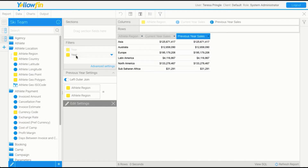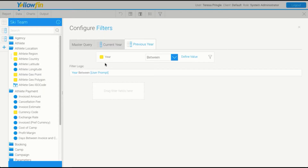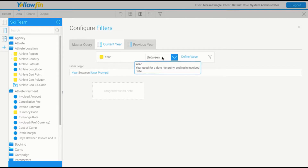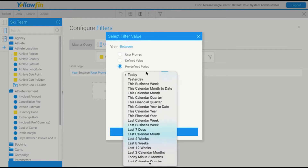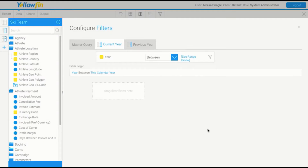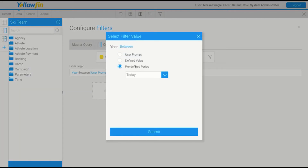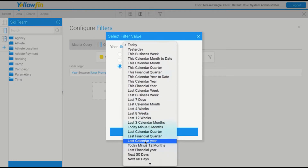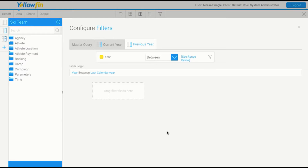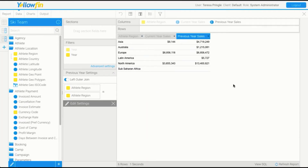We still haven't filtered these yet — we have these two filters. I'm going to go into Advanced Settings. You'll see the names I entered when creating our subqueries. For current year, I'm going to set it to year between and use a predefined period — this calendar year. For previous year, I'll do the same thing but select last calendar year. What this means is any time this report is run, even in two years' time, it will work out the current year when the report is run. Now we can see our current year sales — only three regions have sales at this point — and last year we had sales in all regions except Sub-Saharan Africa.